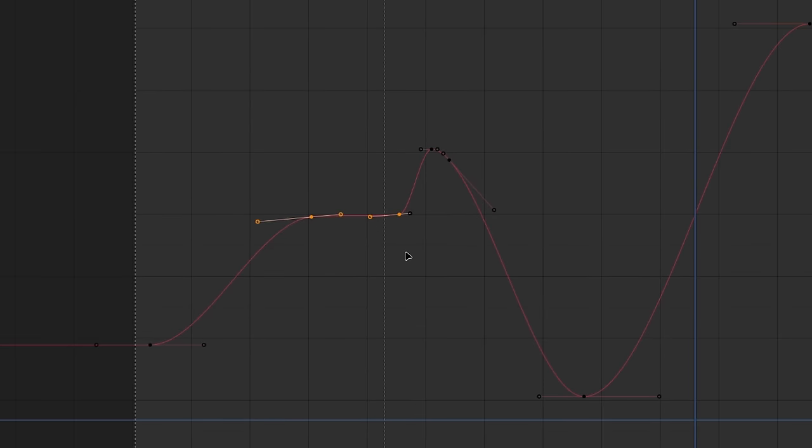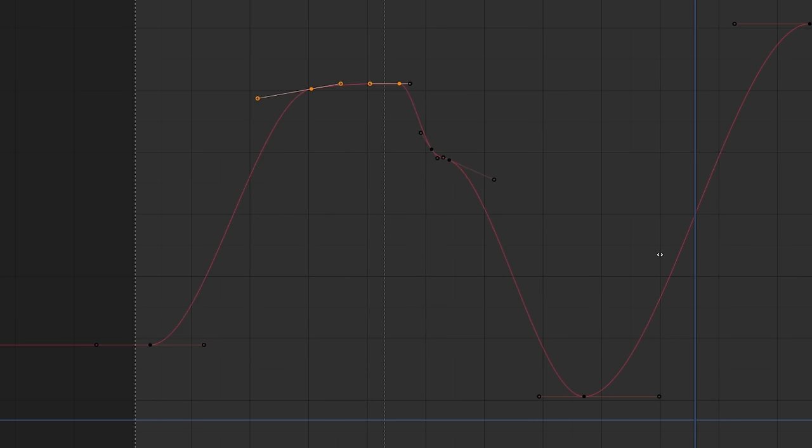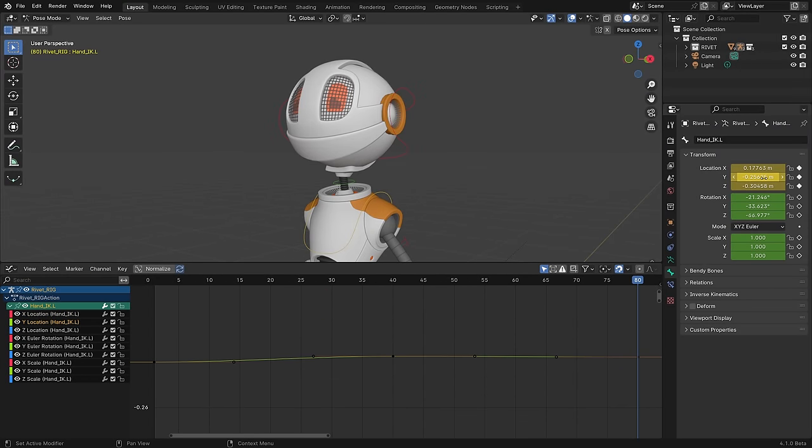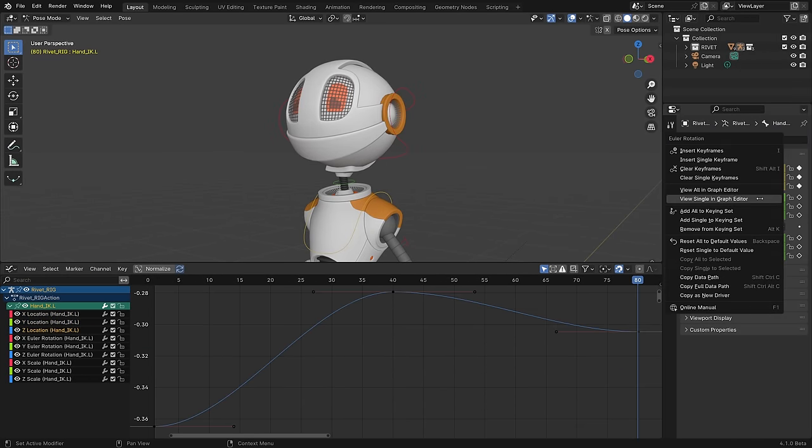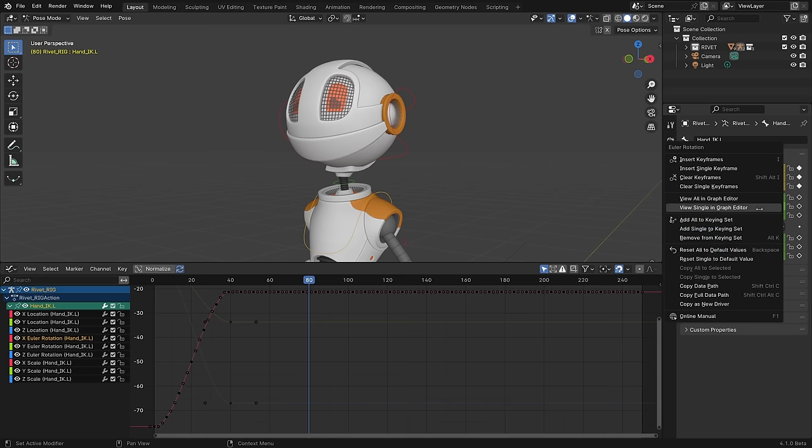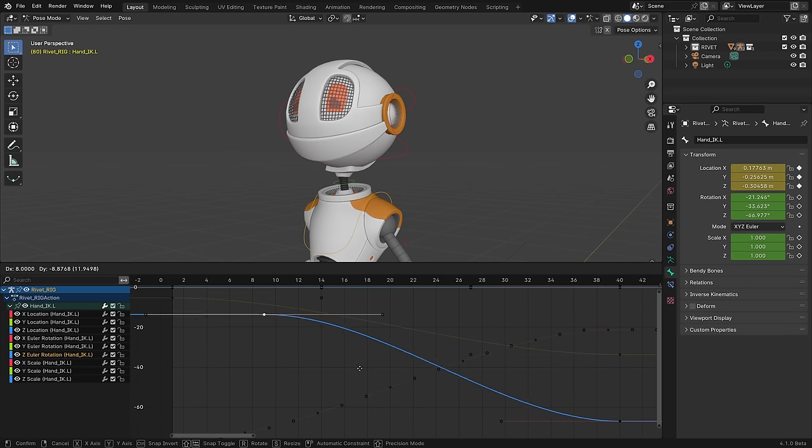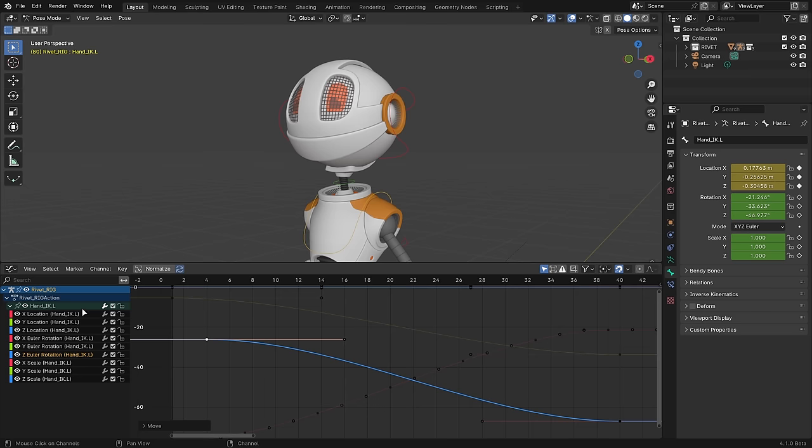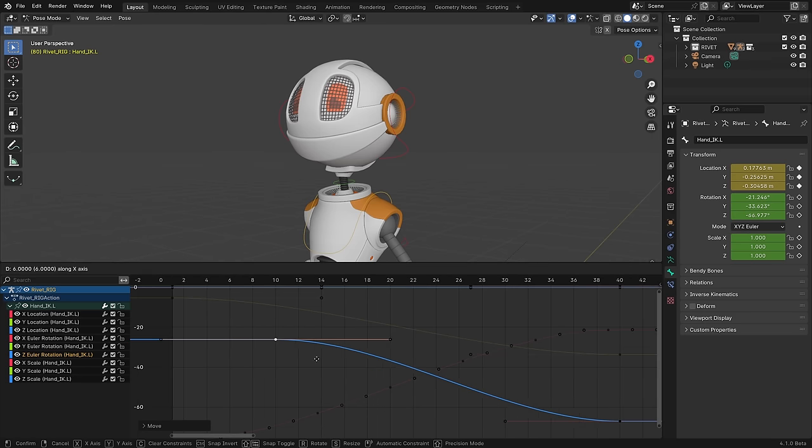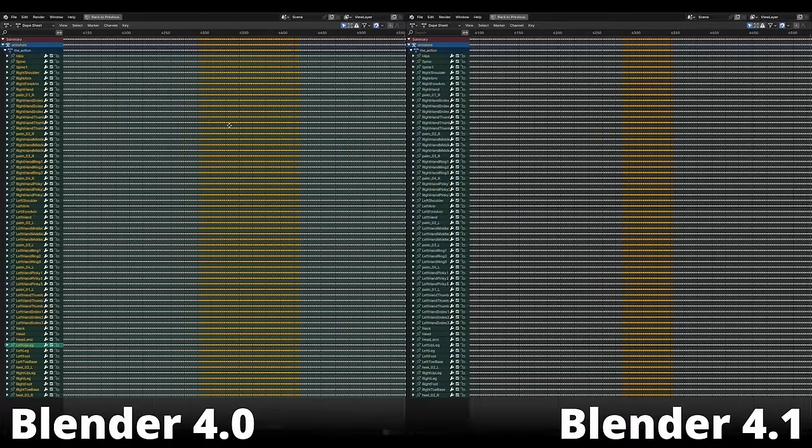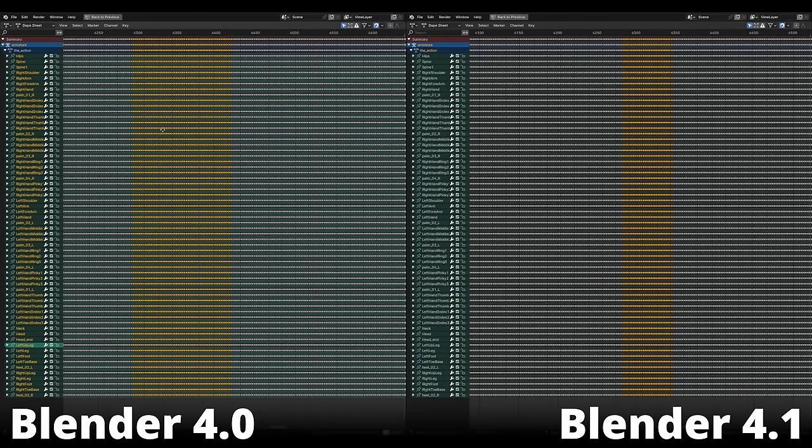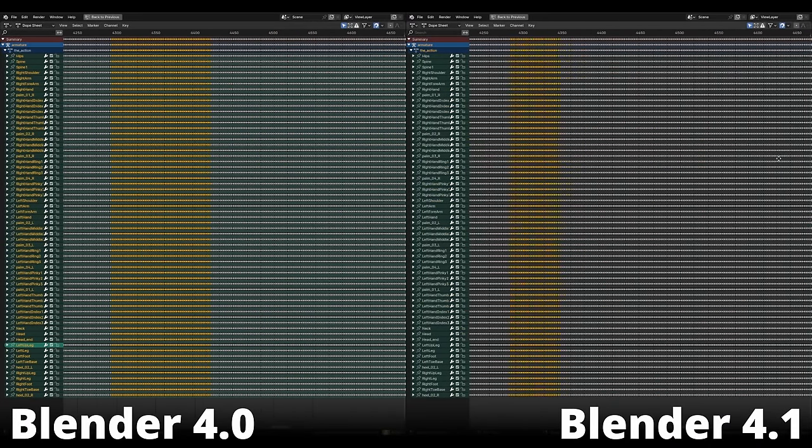In the graph editor, a new scale from neighbor operator can help you match a pose on either side of a set of keyframes. You can now right-click on most animated properties and choose view in graph editor to zoom to that property's curve if there's a graph editor already open. There's also a new option in the graph editor's view menu to automatically lock keyframe movement to a single axis. Lastly, the dope sheet performance is now significantly better when you have hundreds of thousands or even millions of keyframes.